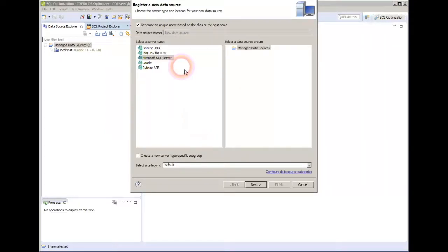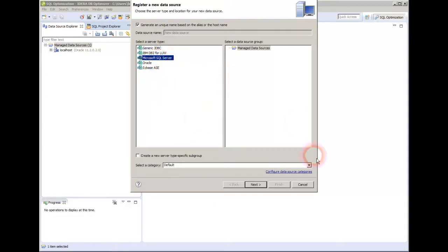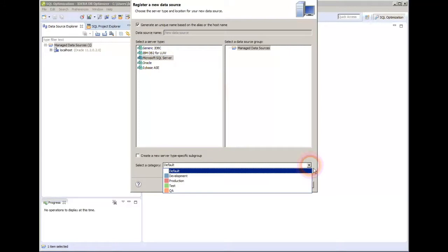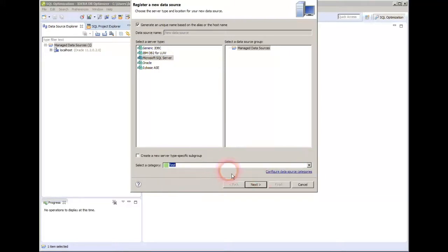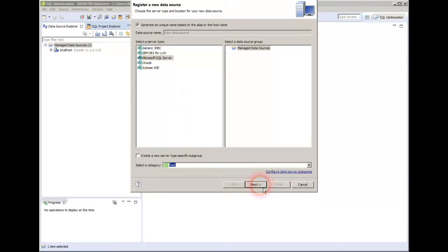Then I get my choice of DB2, SQL Server, Oracle, or Sybase. I'll do SQL Server here, and I'm going to say that this is a test kind of database. The coloration helps me to know where I'm at so I don't do something in production by accident. I'm going to hit next.